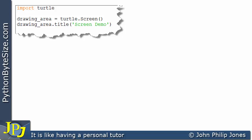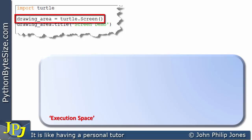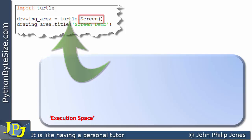For this computer program, what I would like to do is to consider something that I refer to as the execution space. This simply refers to the area of the computer's memory associated with the running of this program, and what populates this execution space. If we consider this line of the computer program and reference this little bit of it, you can see that 'screen' — this is referring to a class that's defined in the Turtle module.